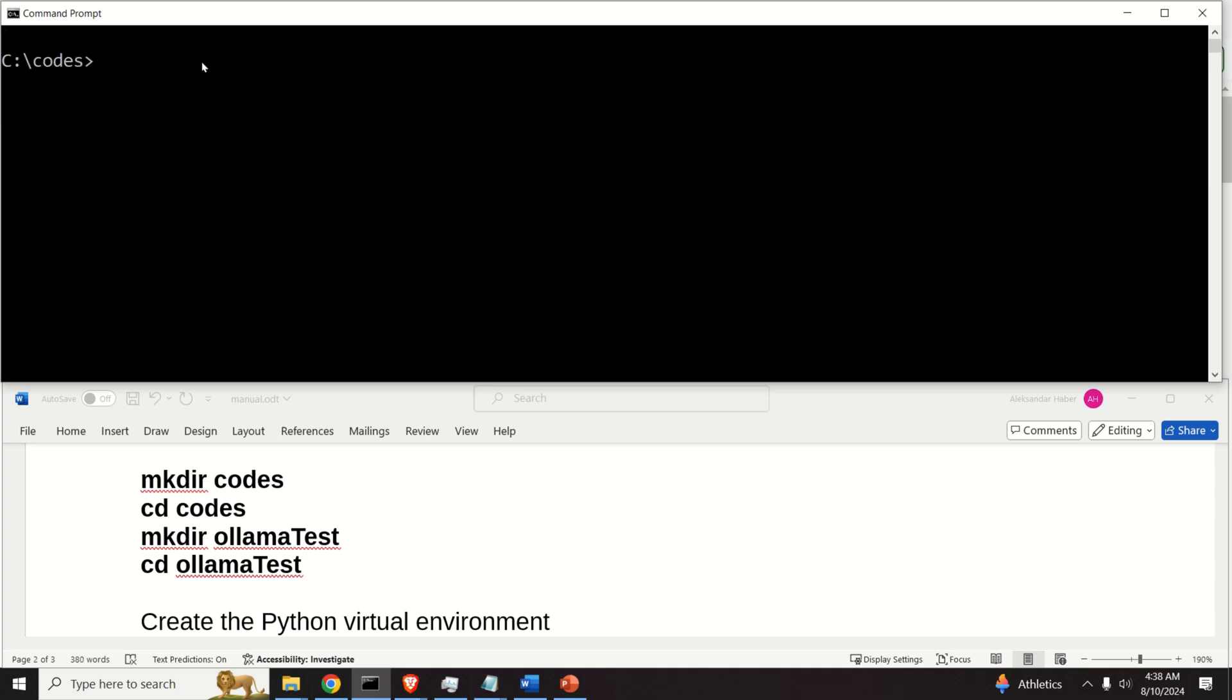Okay, so let's create this folder. Okay, and let's navigate to this folder.